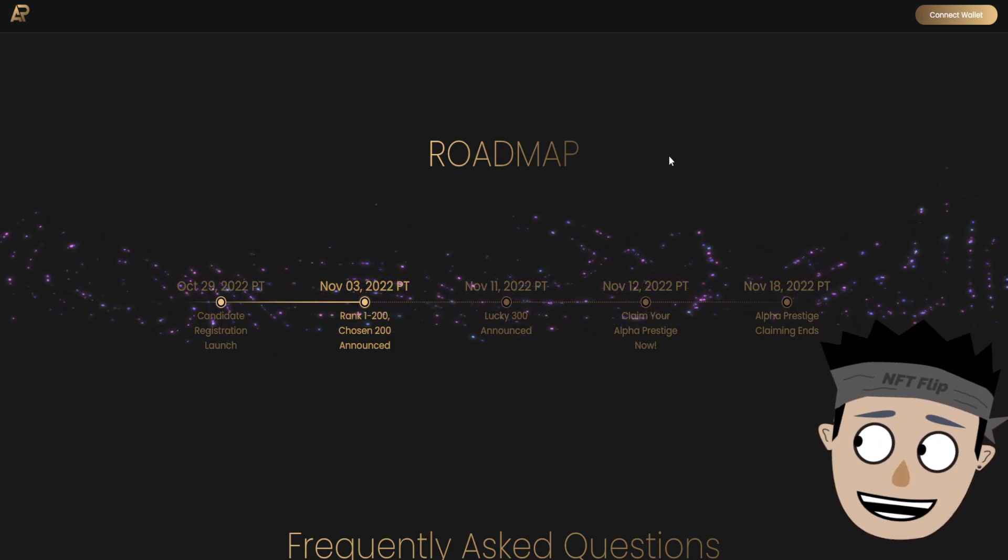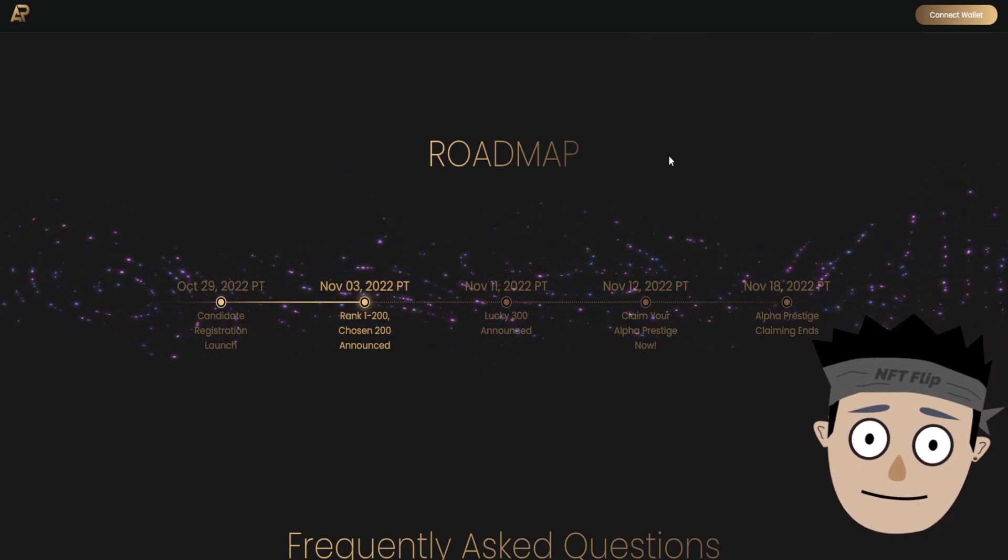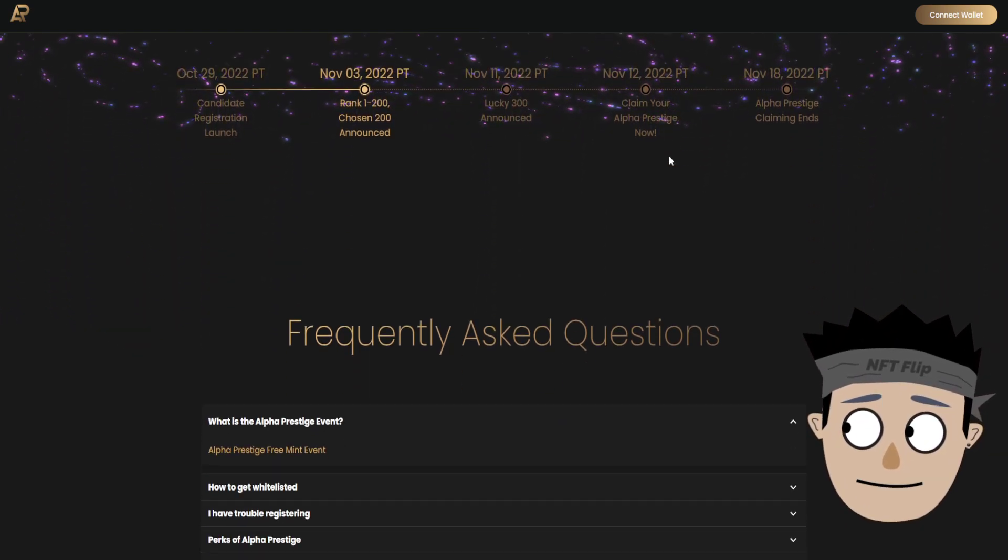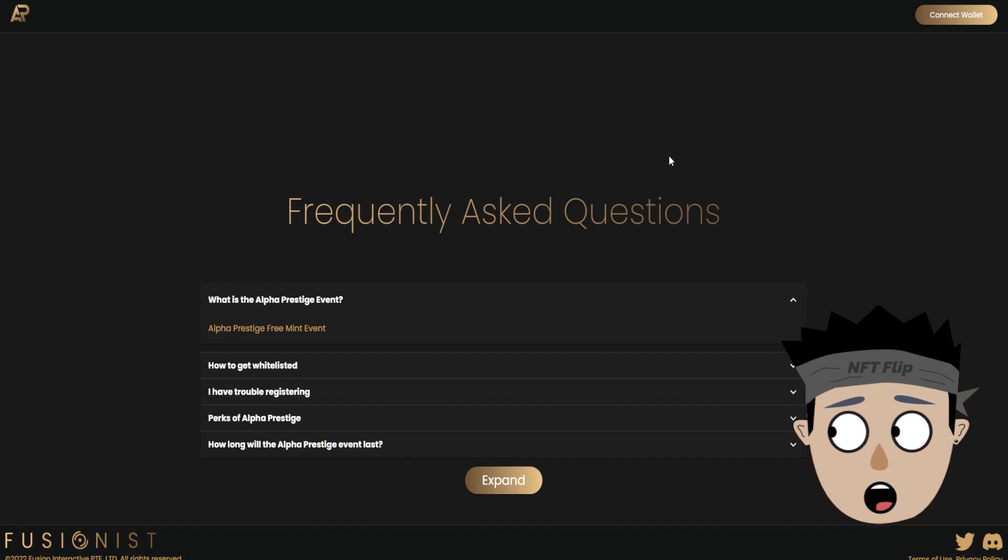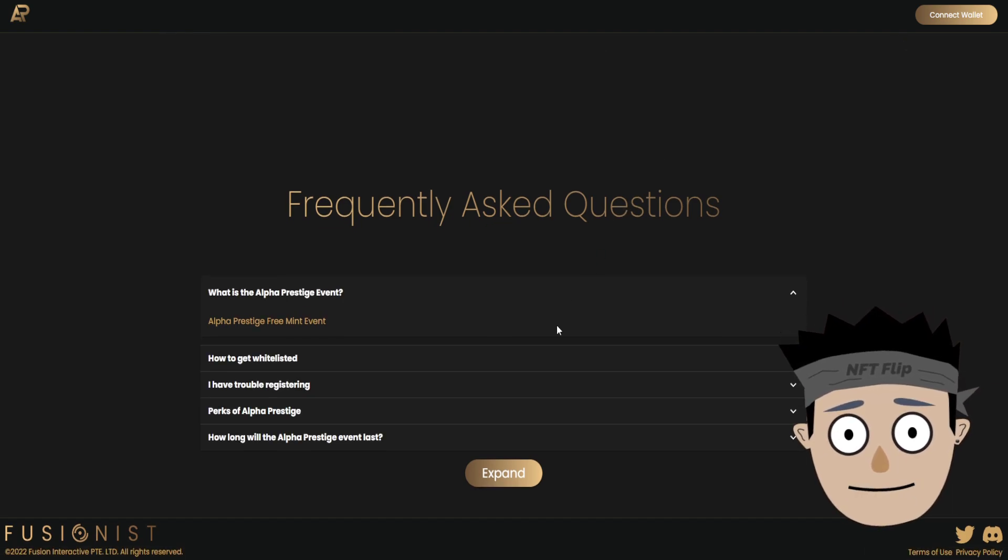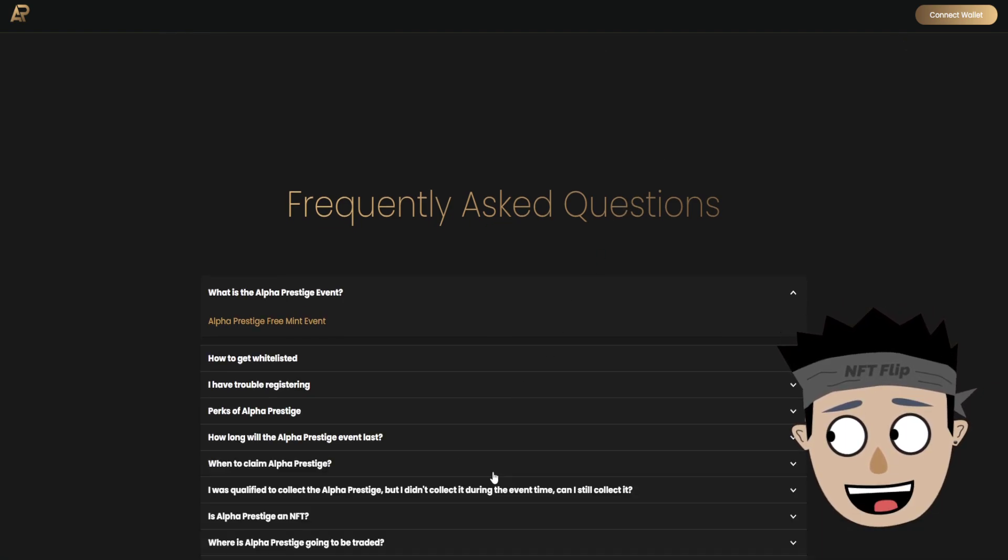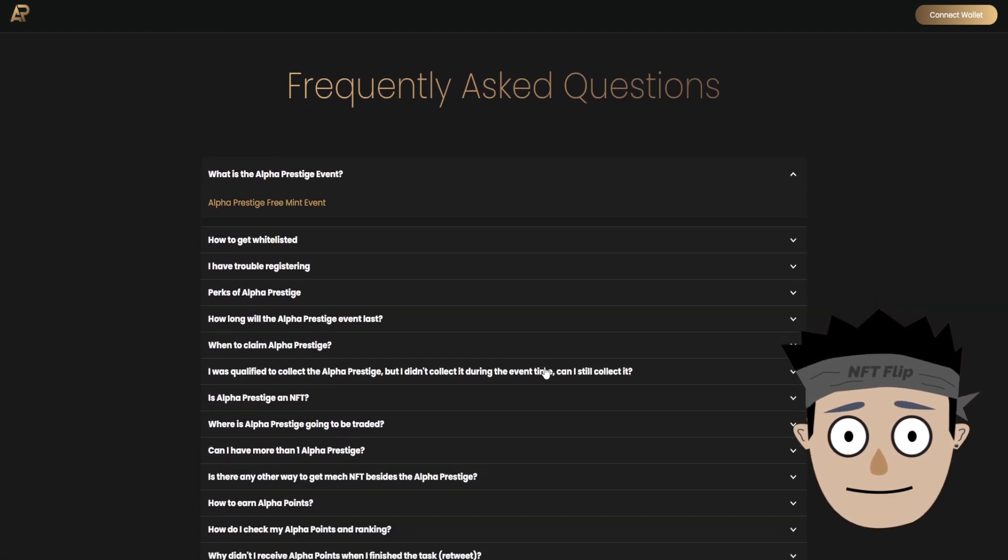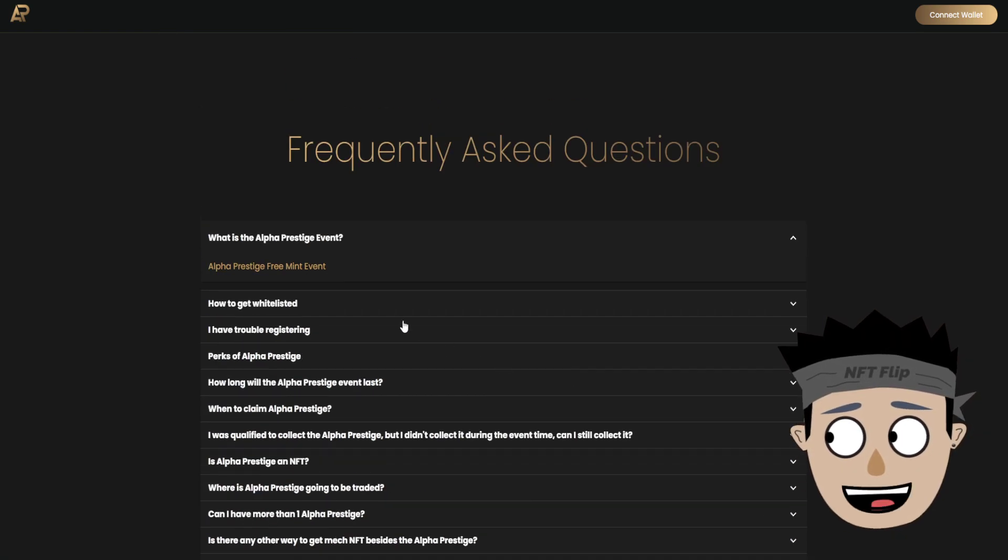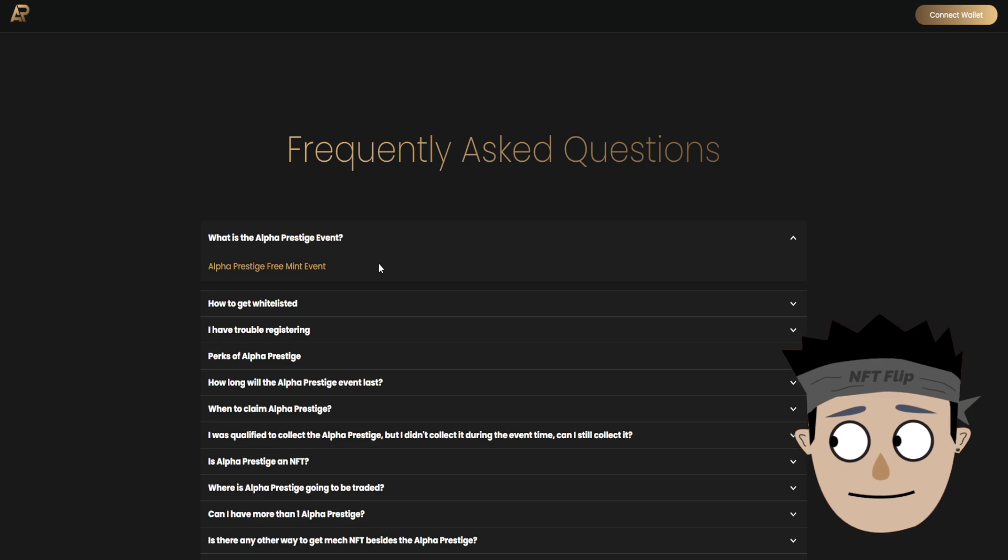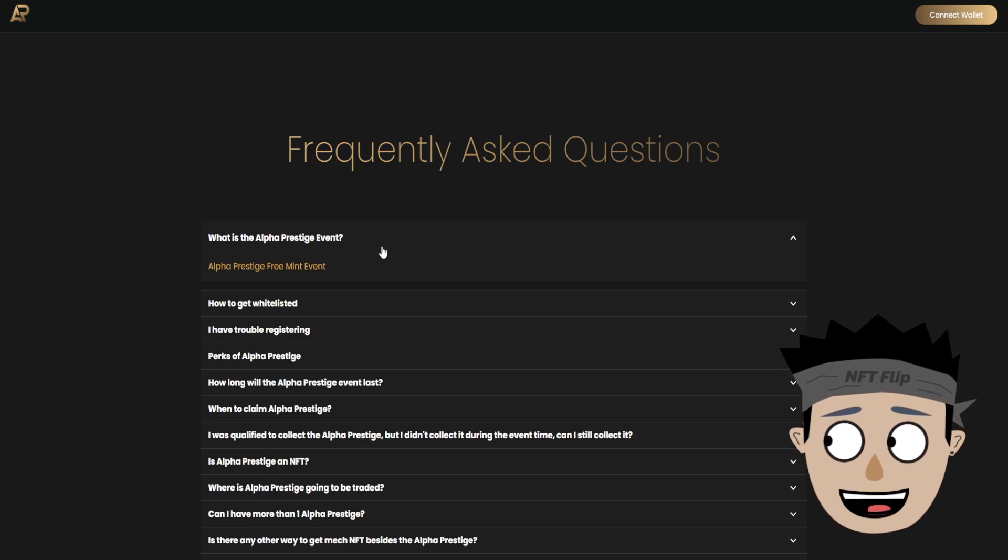So this is their frequently asked questions. Let's check this one by one.